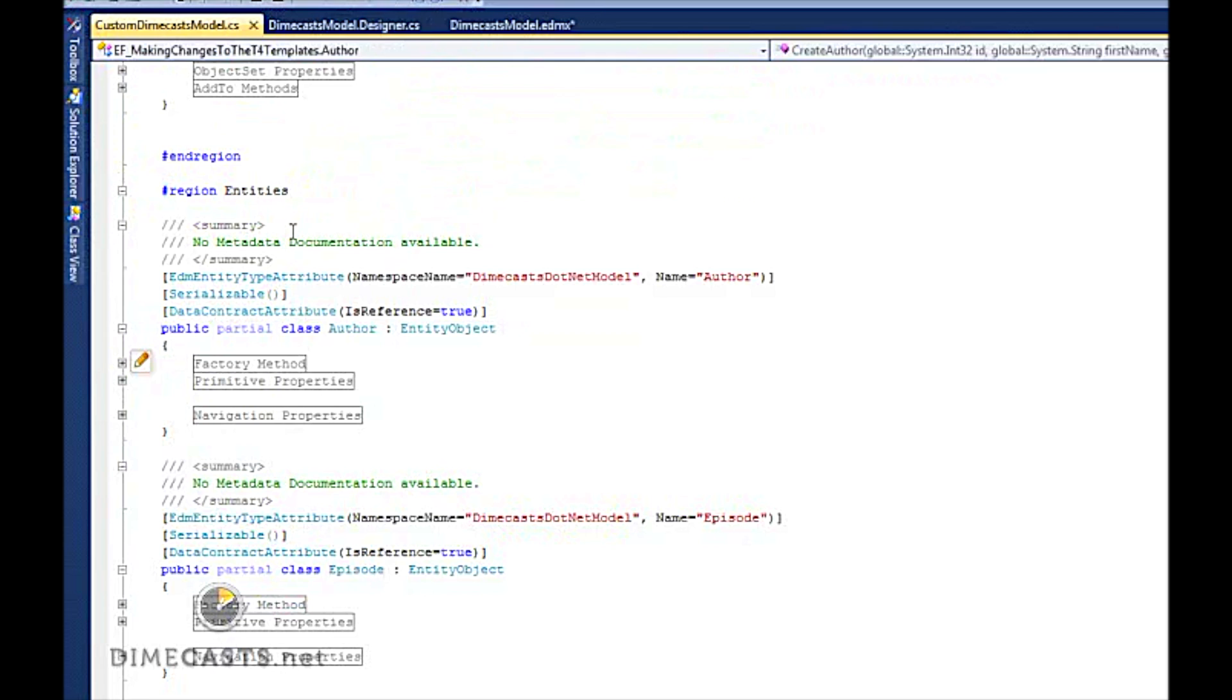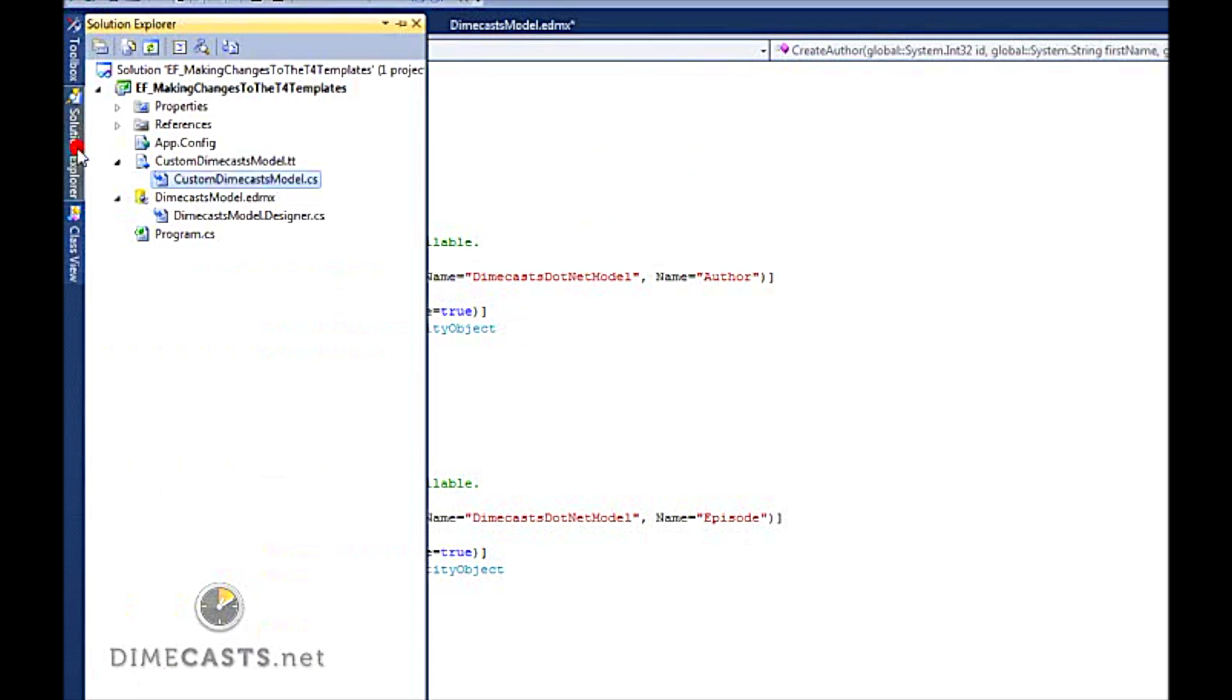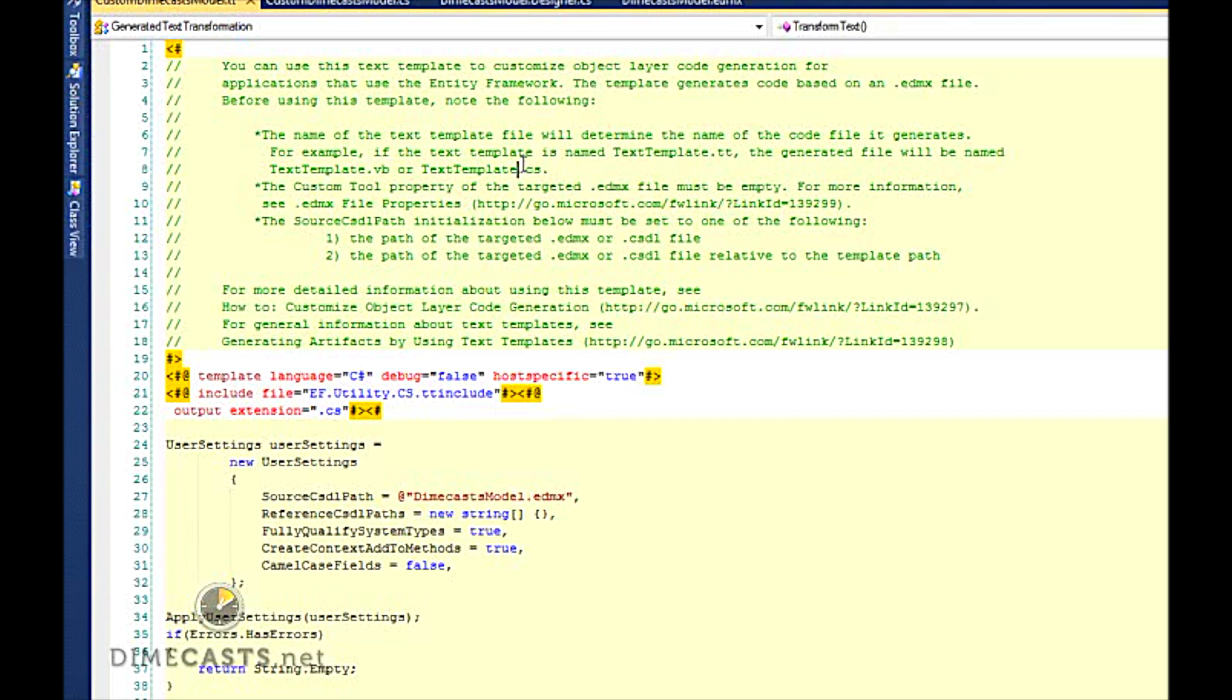Now, how do I go about making changes to my model so that I get a different output when my template is run? To do that, just simply need to double click on the .tt file and let it open up that file. Now, once it's done opening, you'll get something that looks like this.